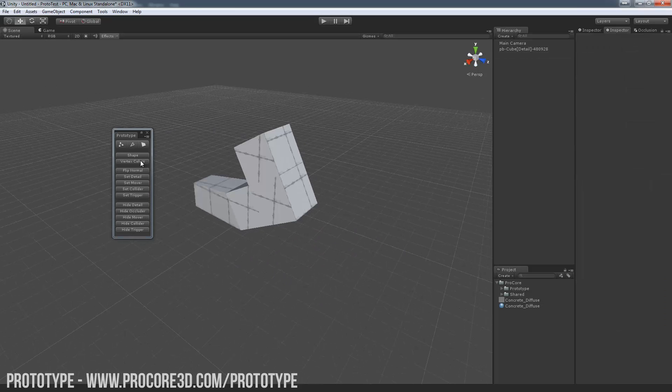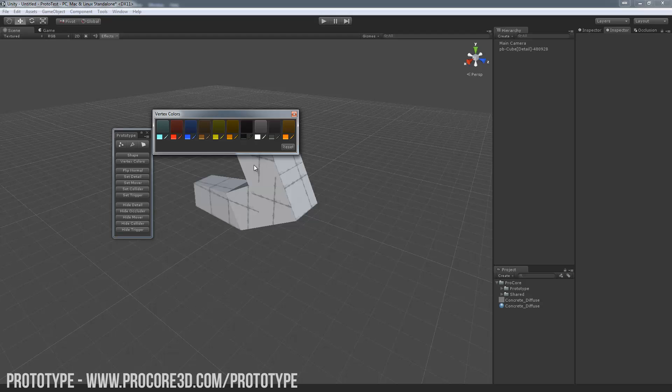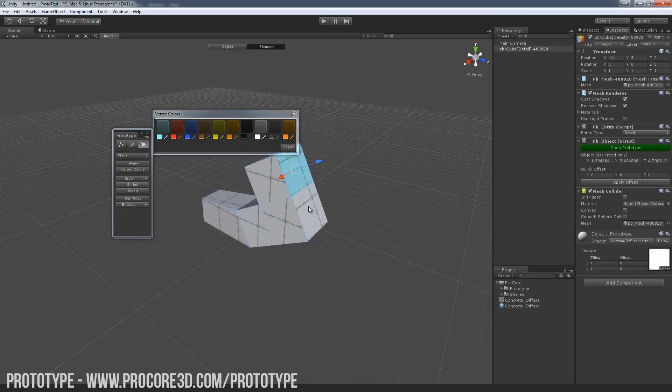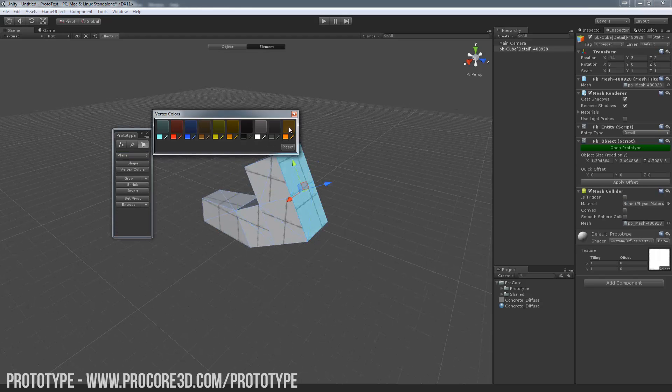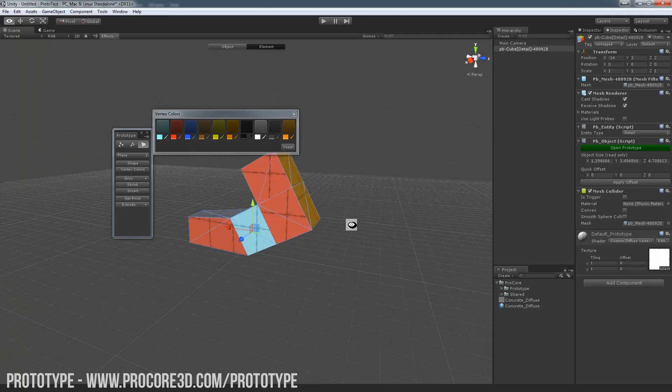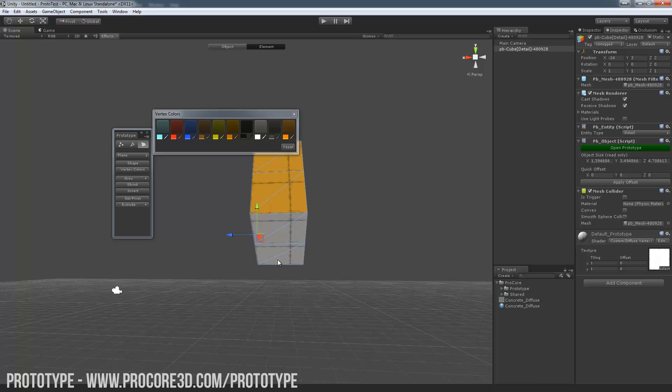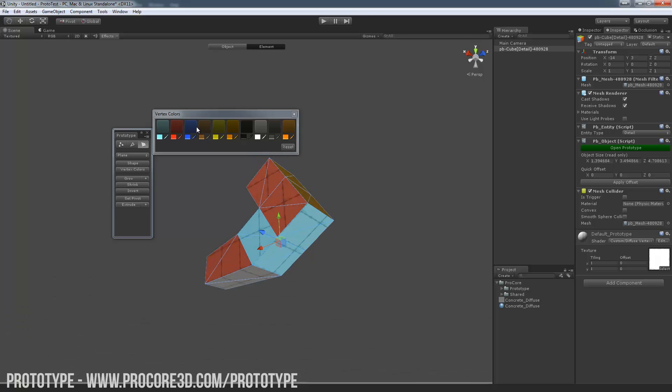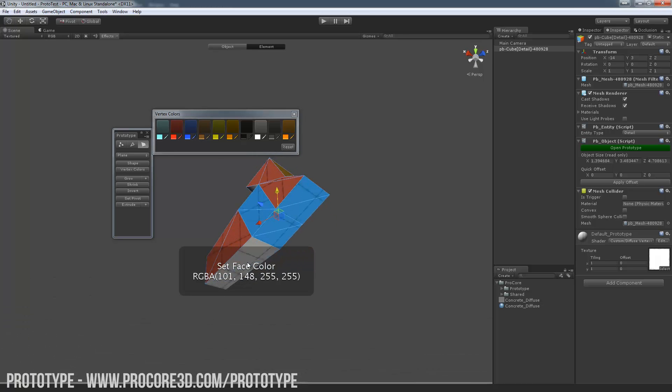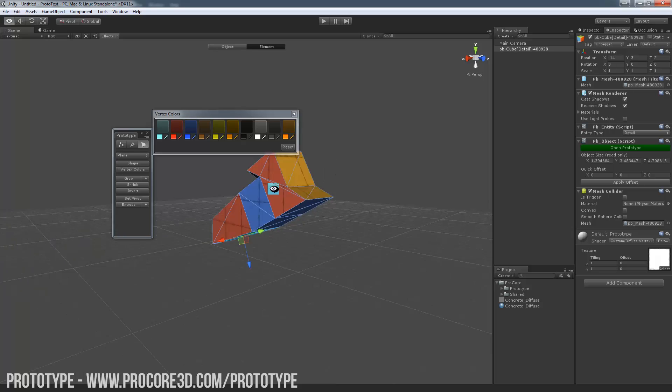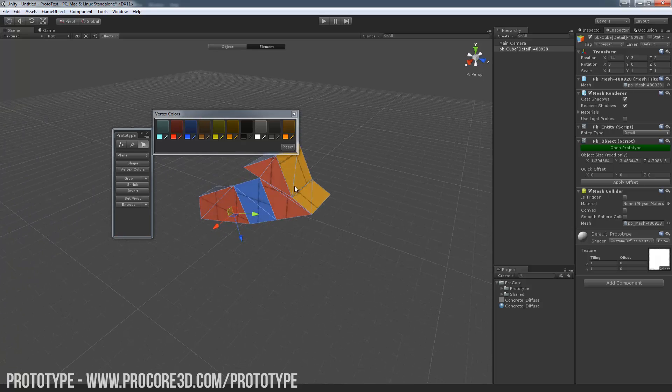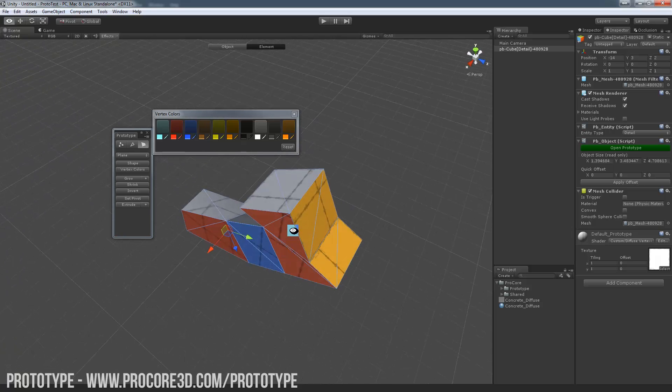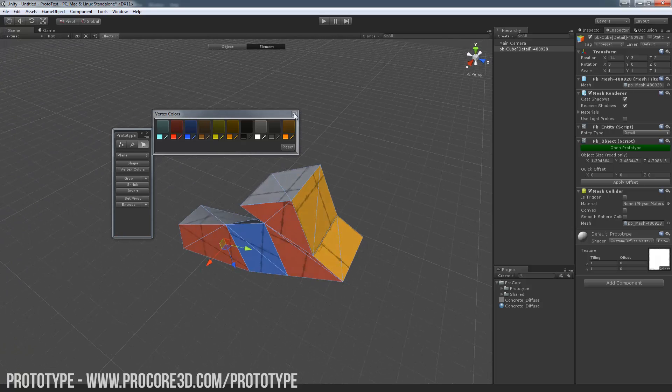Vertex colors will let you paint faces any color quickly. So if I select a few here and just drop on some colors, you can use this with any custom shader as long as it can handle a vertex channel input. So just like that. Doesn't add any draw calls or anything. Great way to detail out your game in some ways.